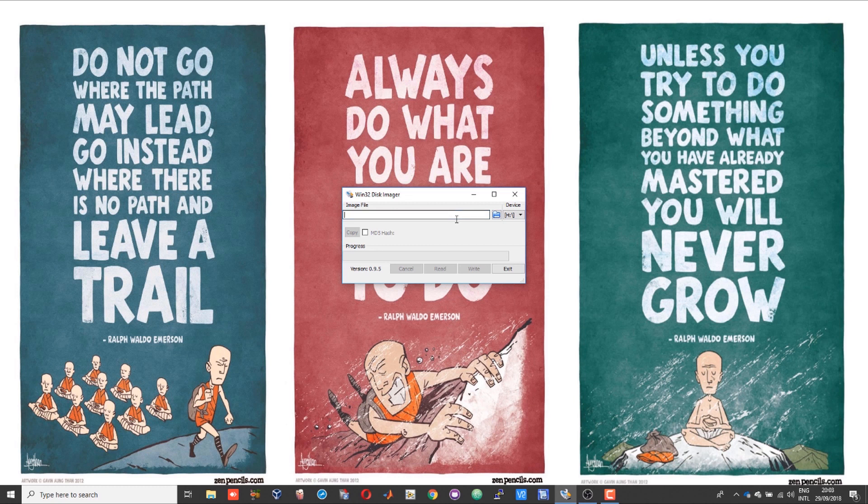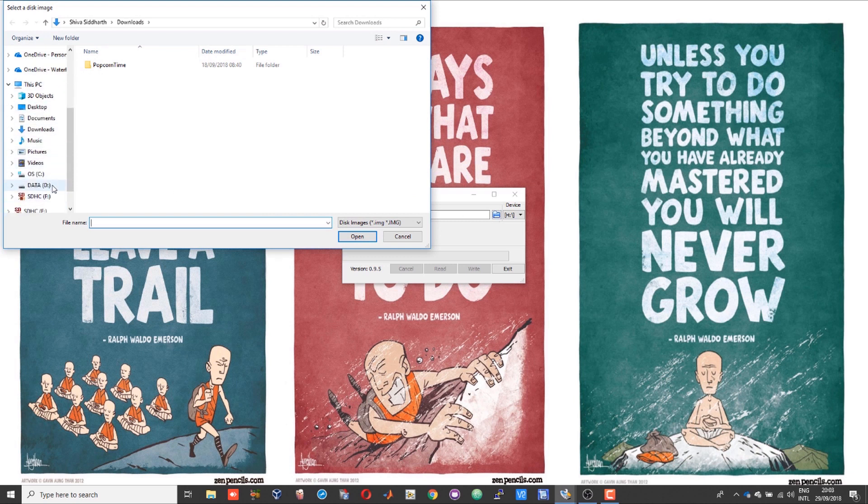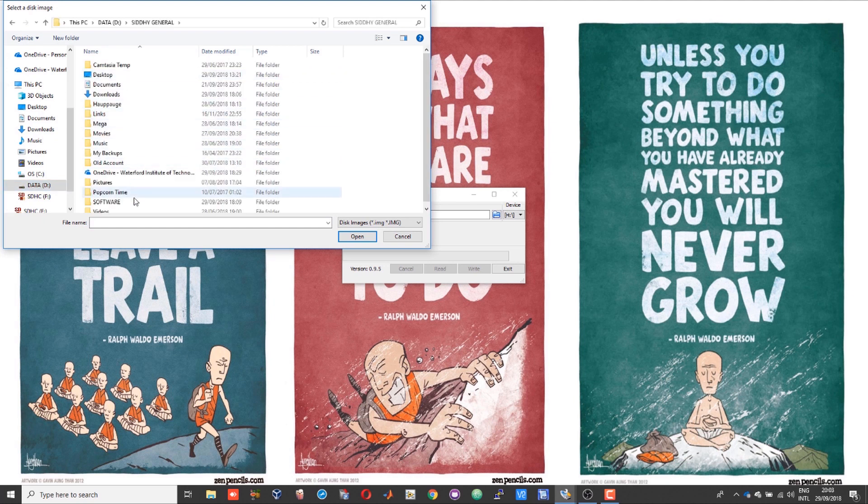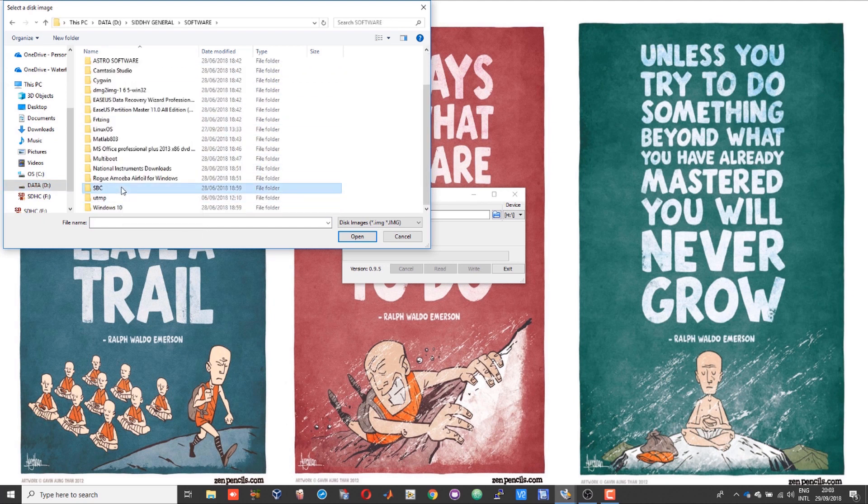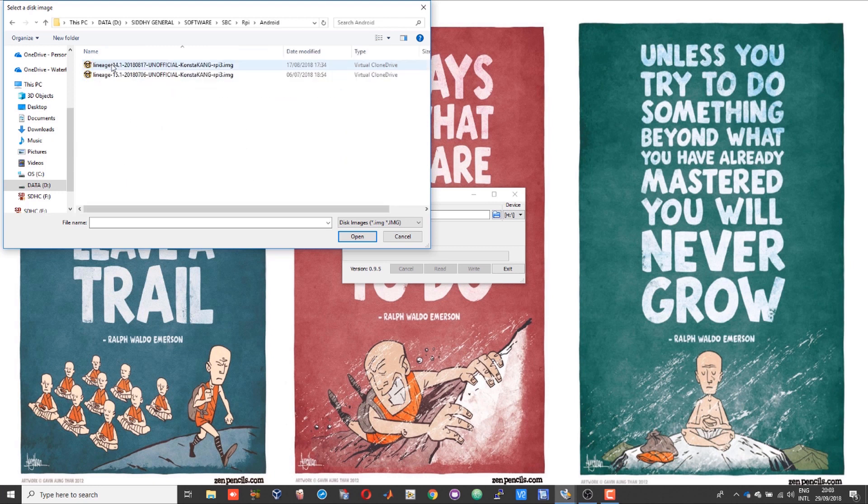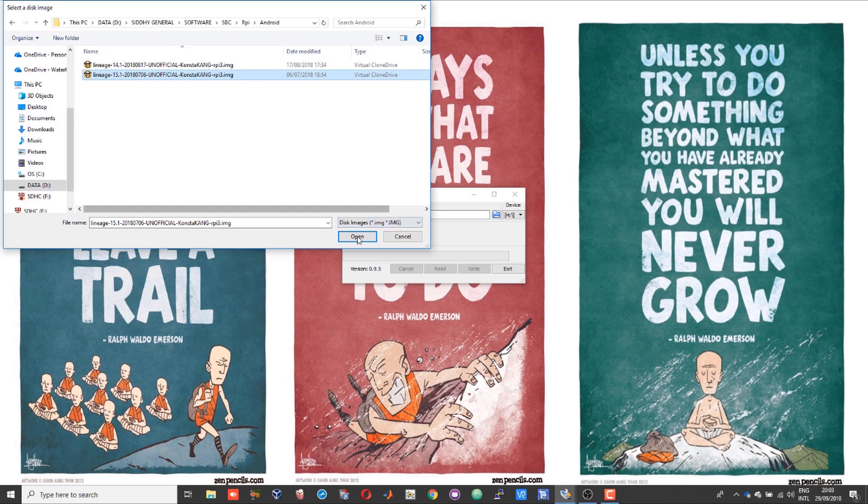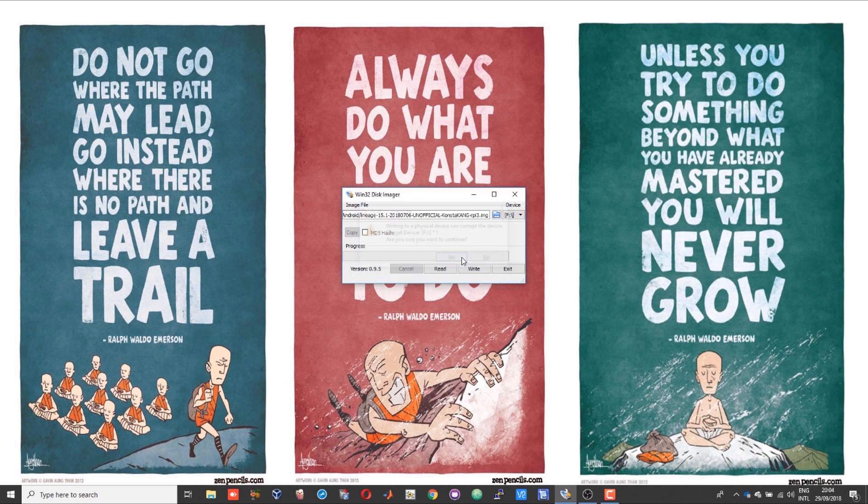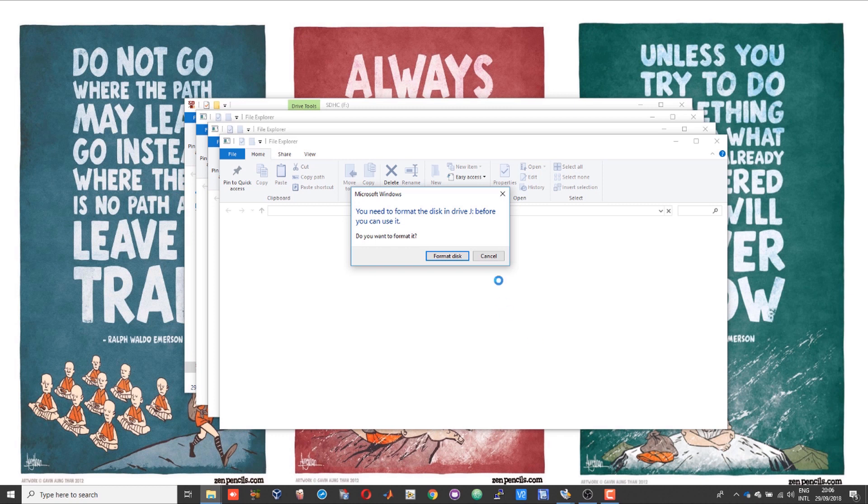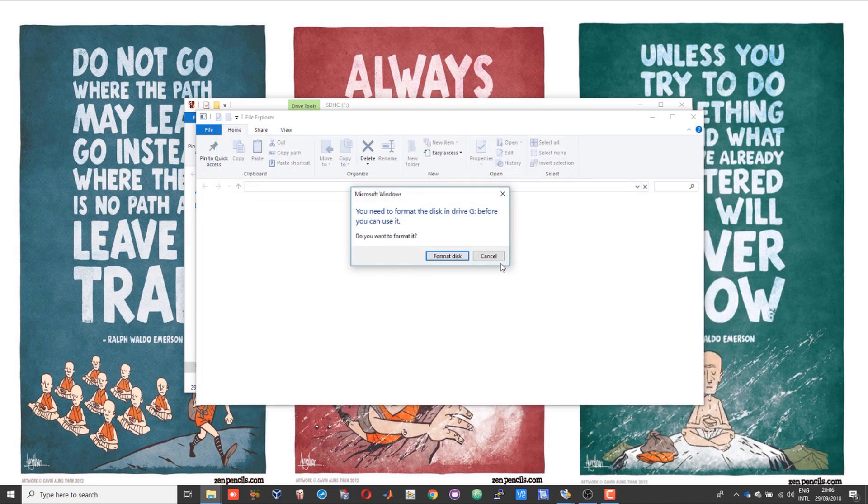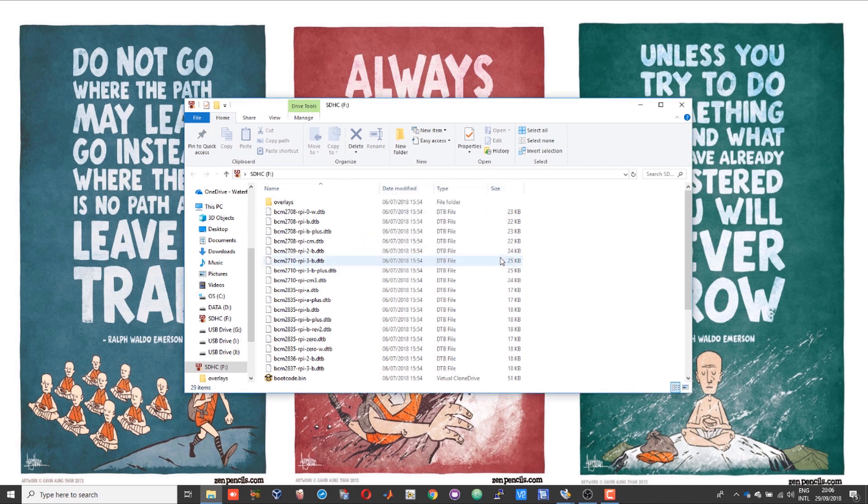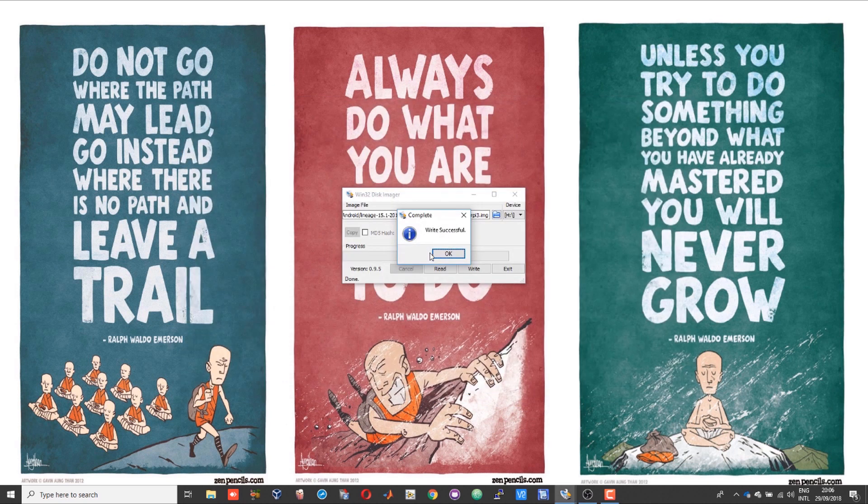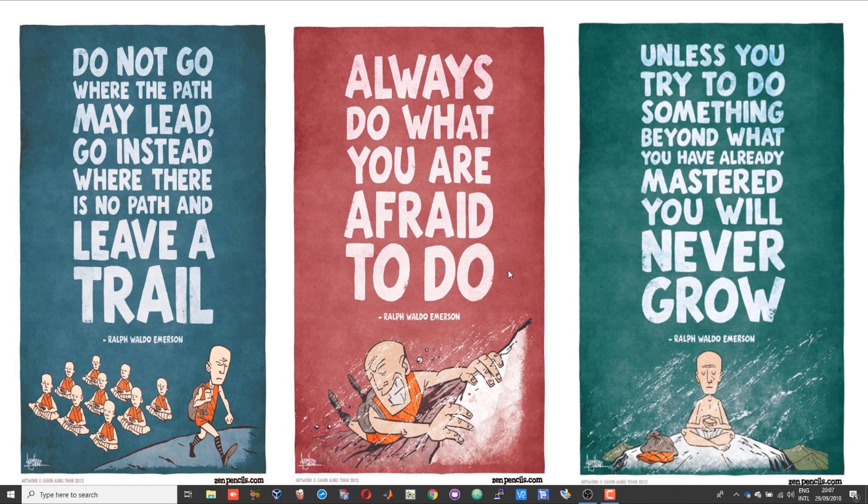Once you have got all three, transfer the recovery and the Open Gaps onto a thumb drive and unzip your Android image. After that, go to Win32 Disk Imager or Etcher, and then select your image that you just unzipped.